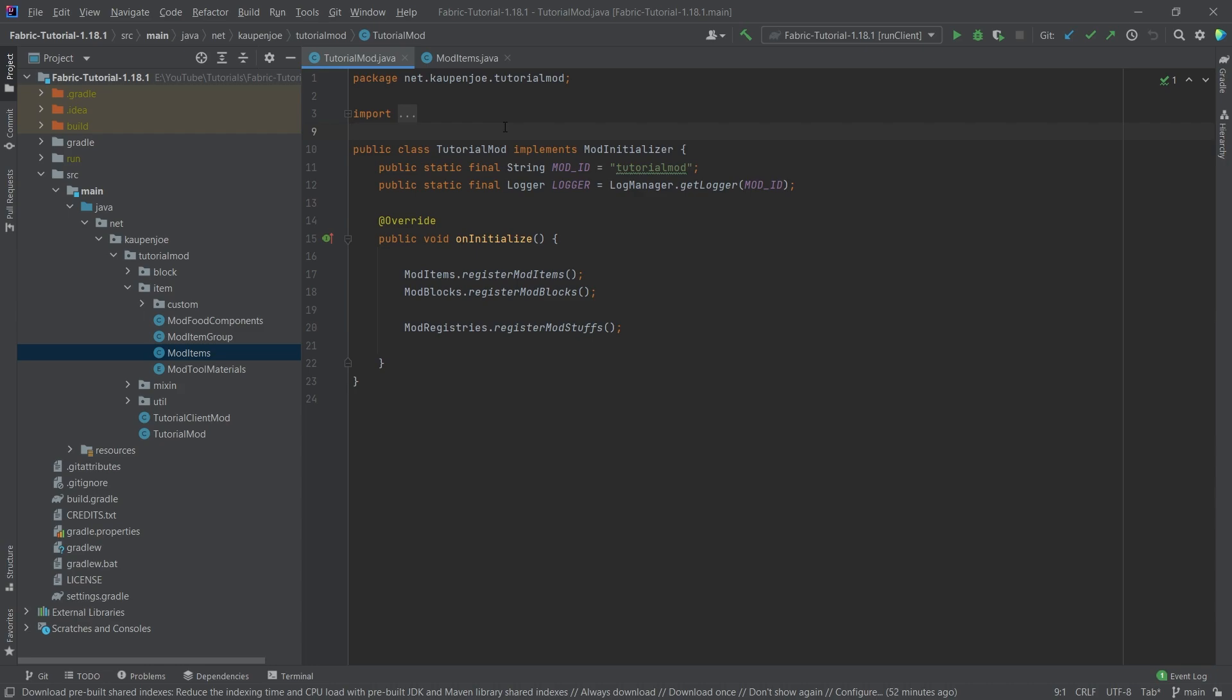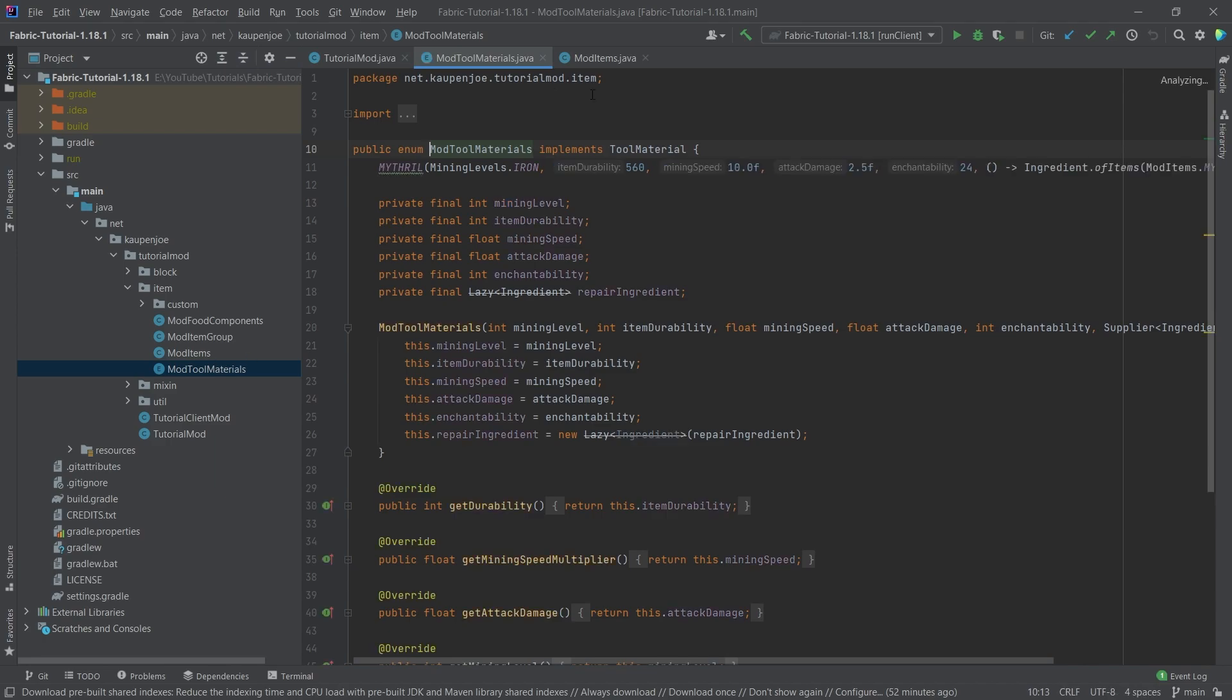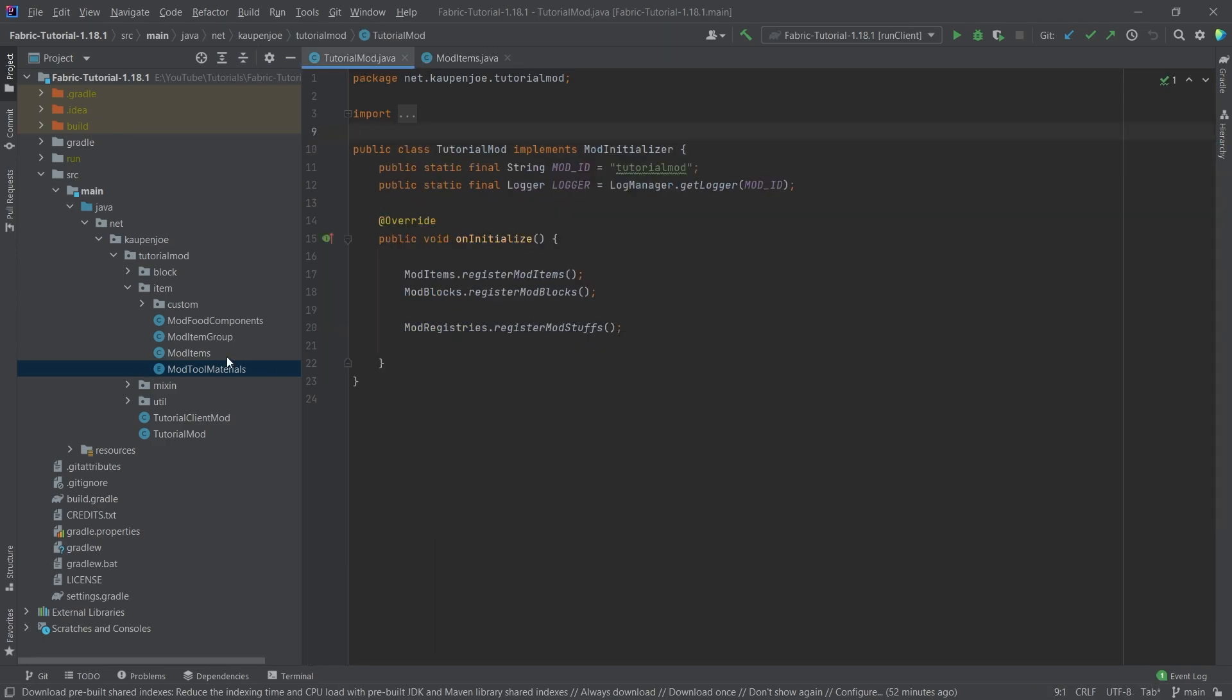Now, this is actually fairly straightforward. It is also very similar to making the tools. So we need another enum that we've made for the tools, right? You might remember this for the tool material. And for the armor, we need to make the exact same thing just for the armor.